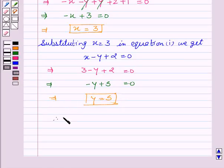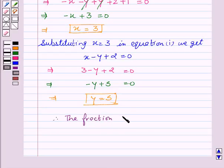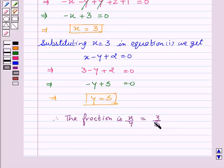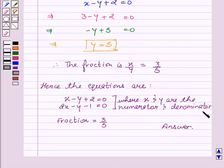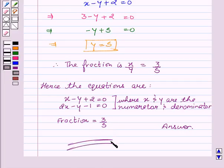Therefore, the fraction is x upon y which is equal to 3 upon 5. Hence, the equations are x minus y plus 2 equal to 0 and 2x minus y minus 1 equal to 0, where x and y are the numerator and denominator, and the fraction is equal to 3 upon 5. Hope you understood the solution and enjoyed the session. Goodbye and take care.